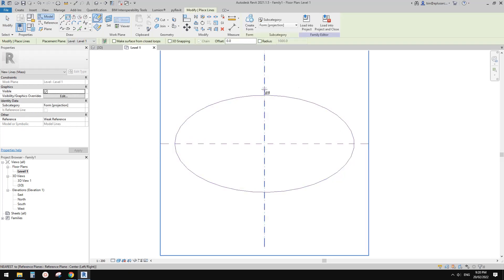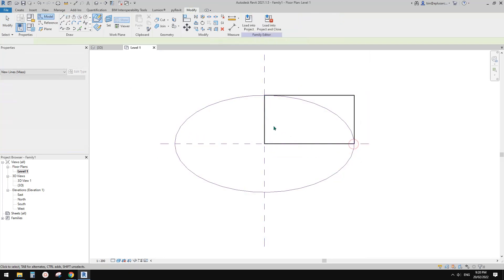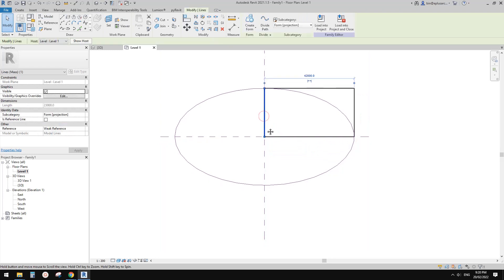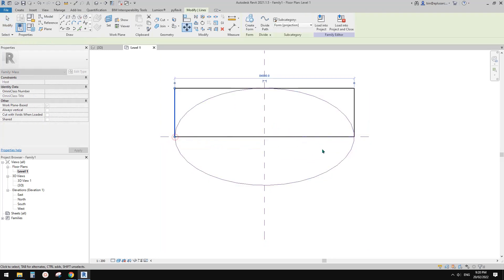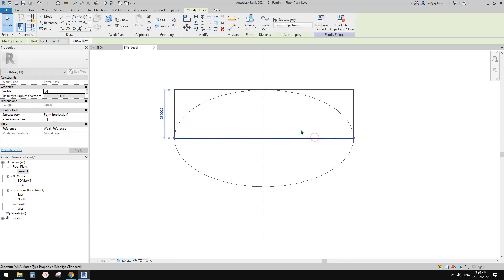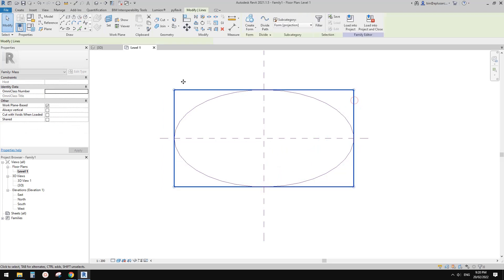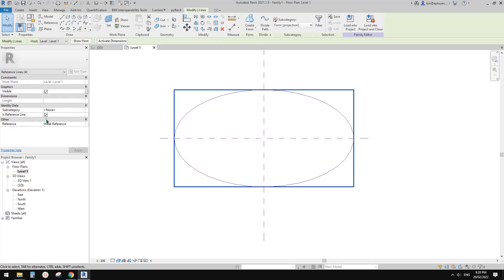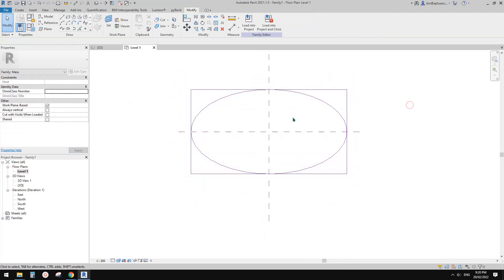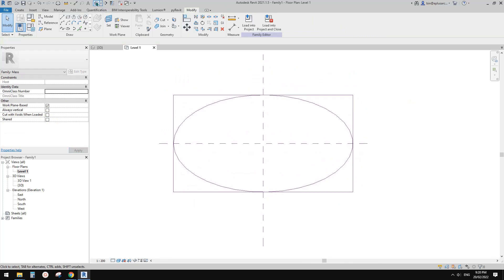Rectangle. Maybe I'll just do it from here to here. Then I'll drag this, move this to match here, and also tab, select this and match here. So now select this — currently these are model lines. Check this box to make them reference lines.